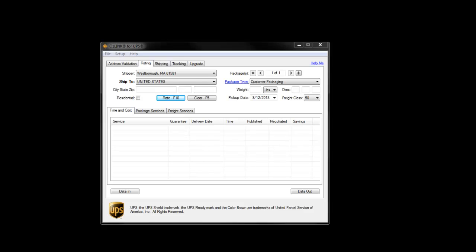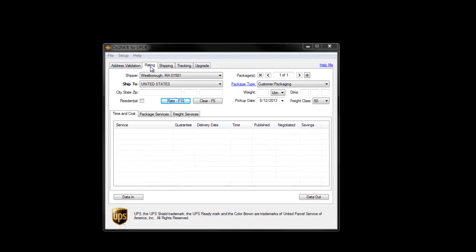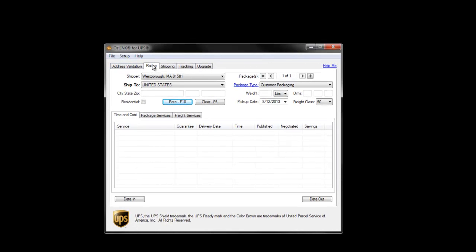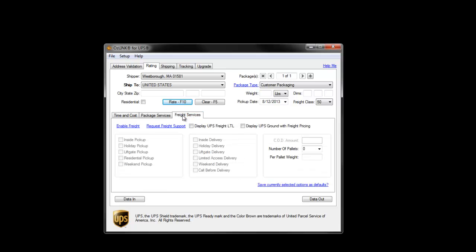Welcome to the Auslink for UPS Freight Activation demonstration. After installing Auslink, users wishing to activate LTL Freight Rating can click on the Rating tab, then click on the Freight Services tab, and then finally click on the Enable Freight link.